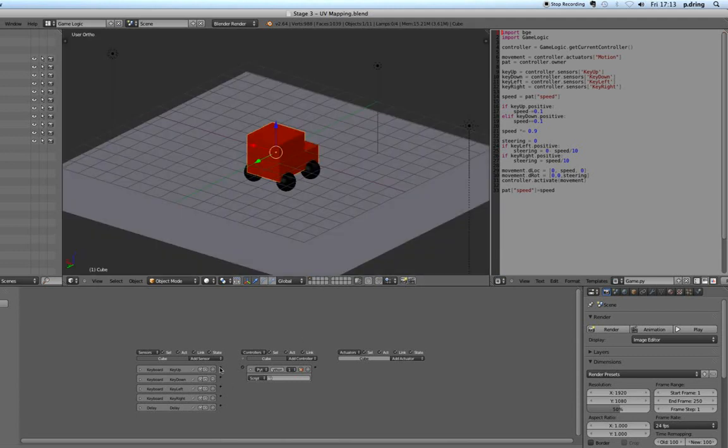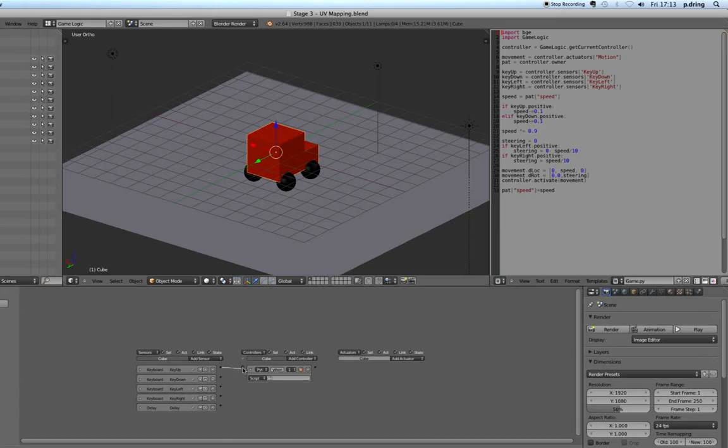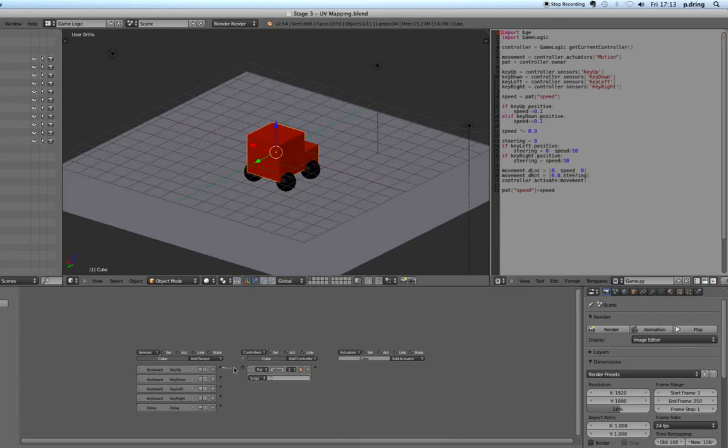Because I haven't connected up the sensors to the controllers and the controllers to the actuators. To do that, use these dots here and you click and drag. If you make a mistake whilst doing this you can hold down control on your keyboard and knife them through, but you want each dot from a sensor to go to the same controller.